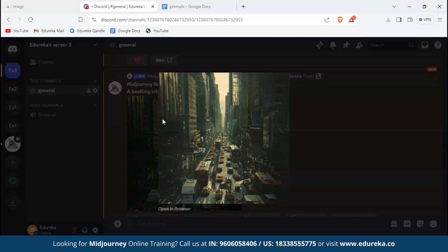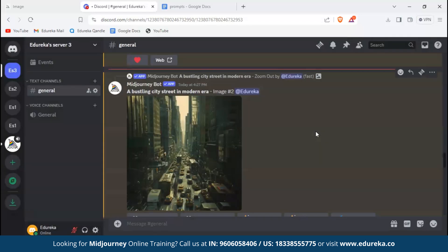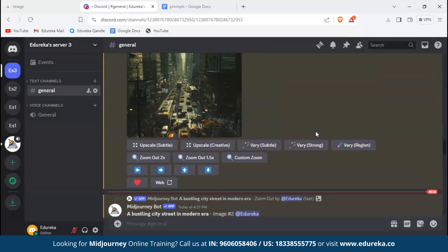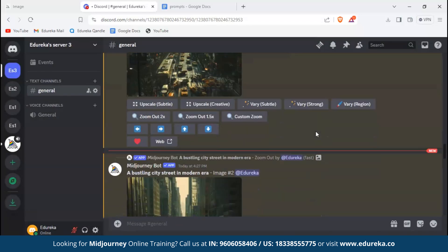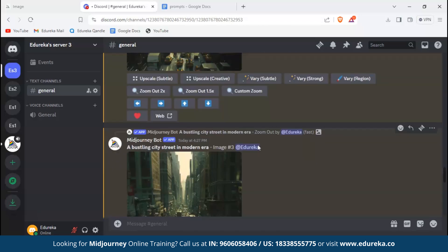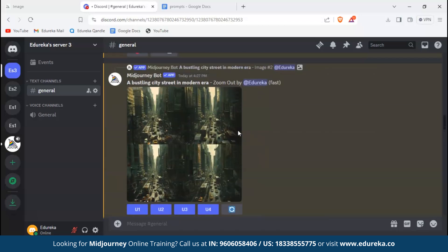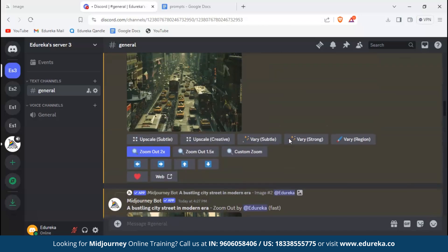In every scenario we can see different vehicles or different buildings. Nothing has changed from the original image, but to zoom out it had to create new objects. Now let's see pan out. To go to our original image, we can click on this and it'll take us to our original image.